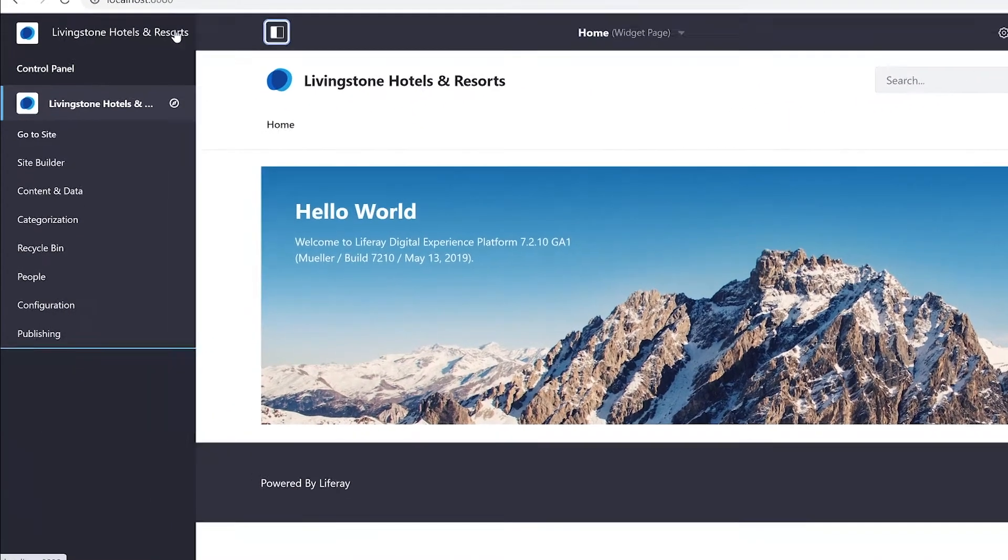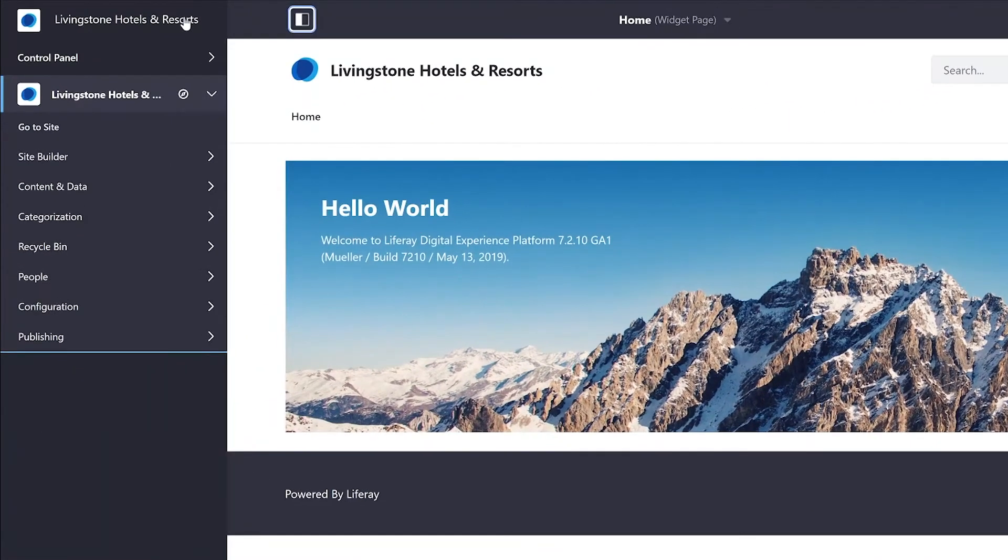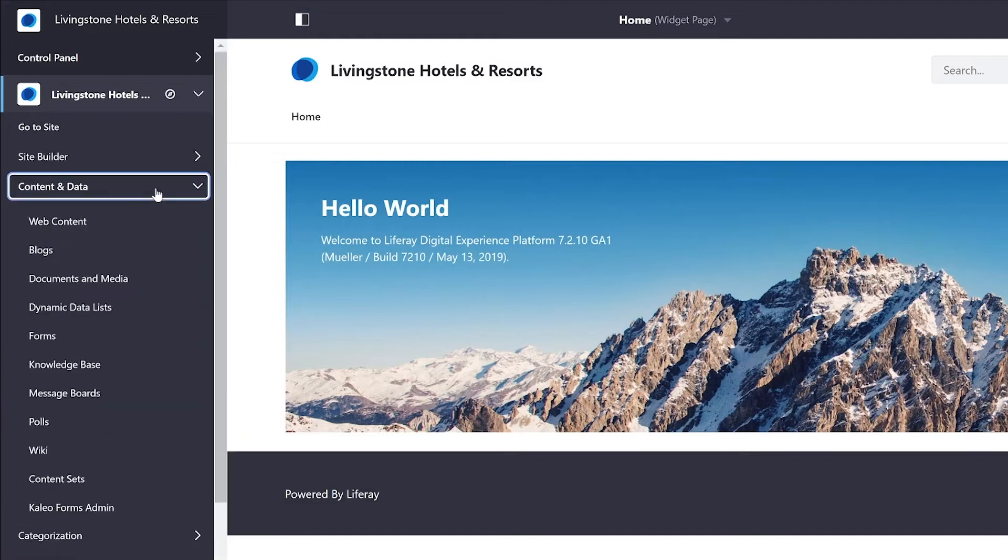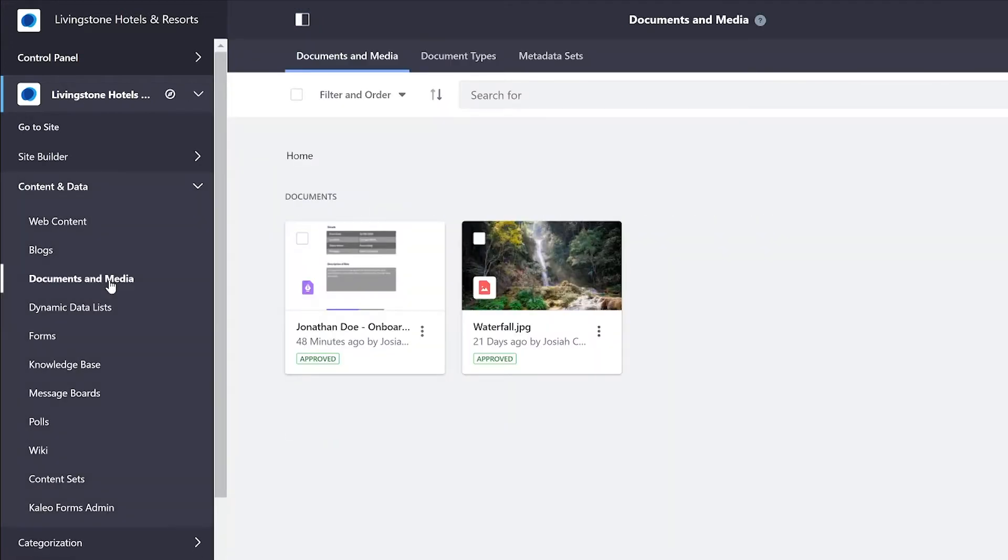So I'm going to duck into my menu here. And under Content and Data, Documents and Media, I'll show you I have a new document that I want to add some categories and tags to.